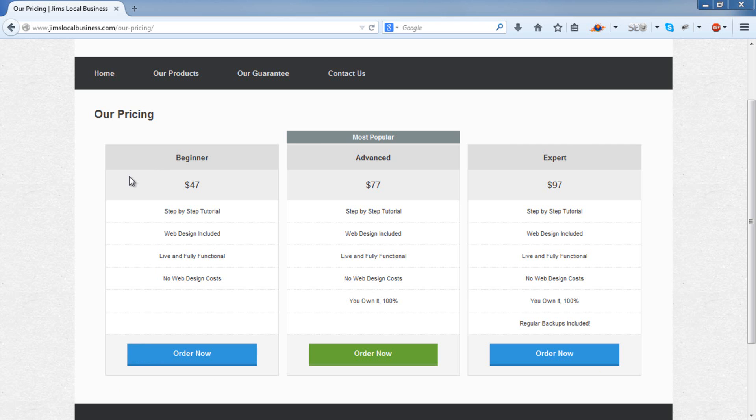You can set the number of packages you require, pricing, features and an order button which will contain your payment link.